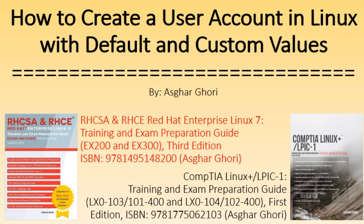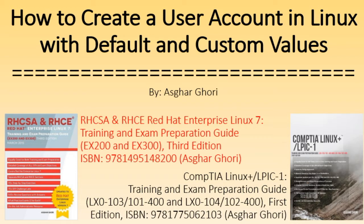For more details and for help with RHCSA, RHCE, CompTIA Linux Plus and LPIC-1 certification exams see my latest publications as shown on this slide. A lot of the information presented in these books is also applicable to Linux Foundation certification exams as well. You can obtain your copies of the books from major online retail and app stores.